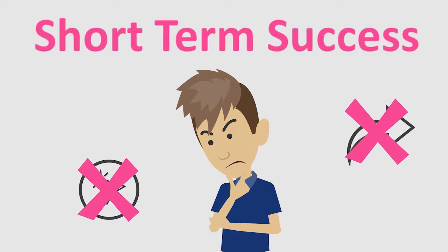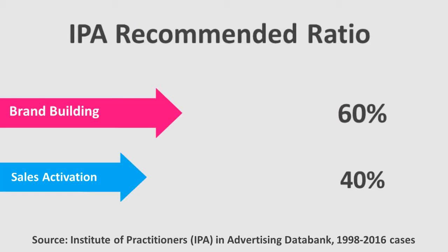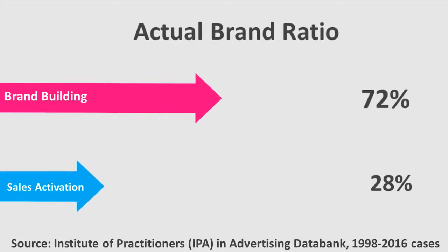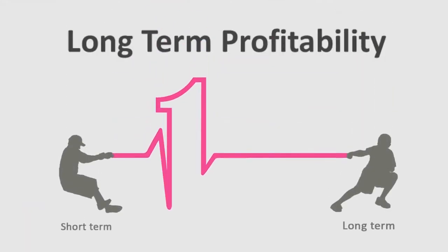So, why is this bad? Short-termism is happening at the expense of maintaining the long-term profitability of brands.